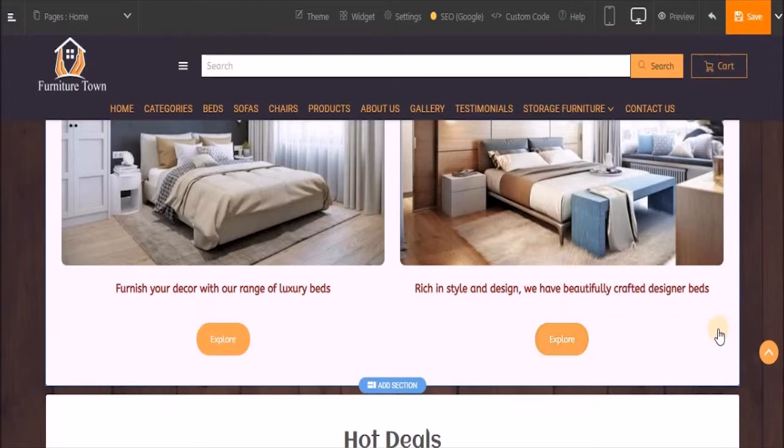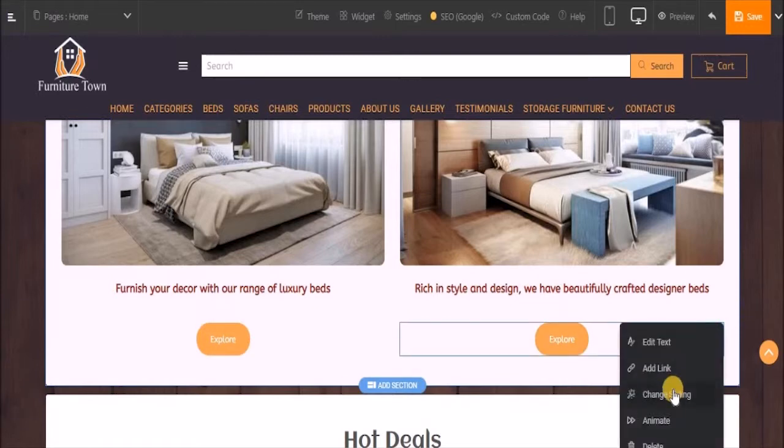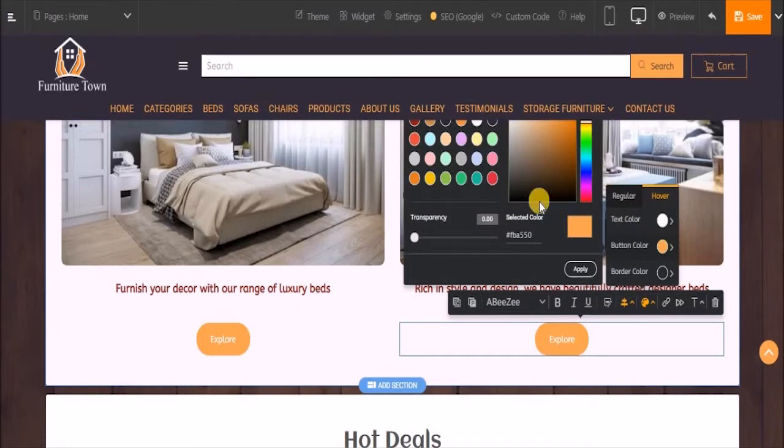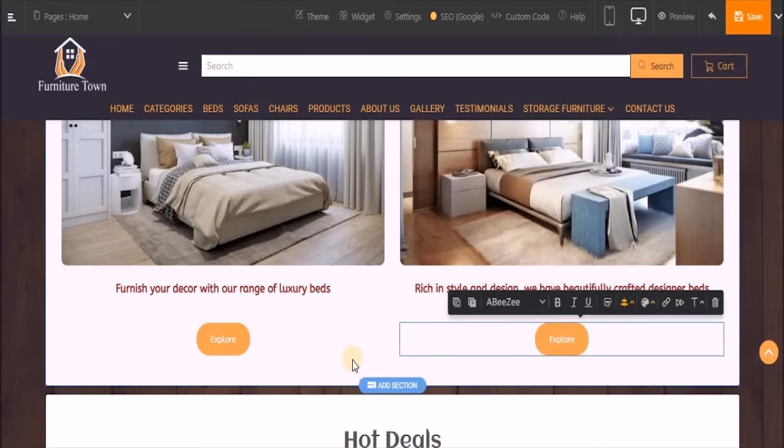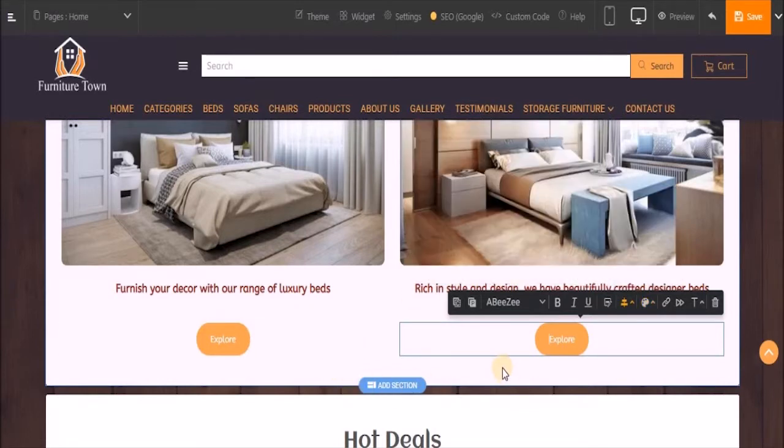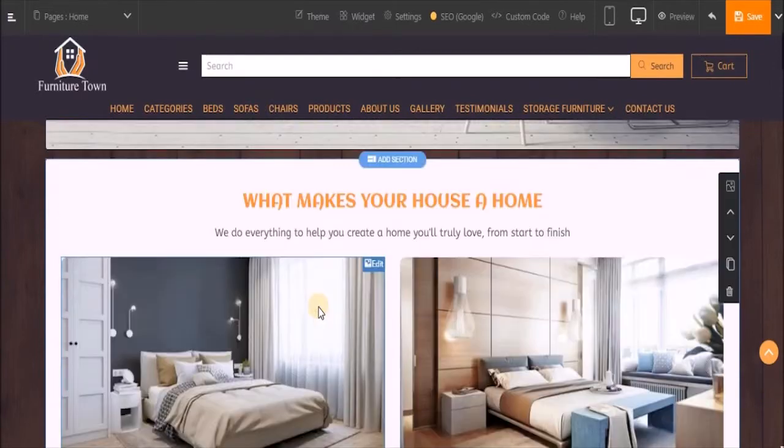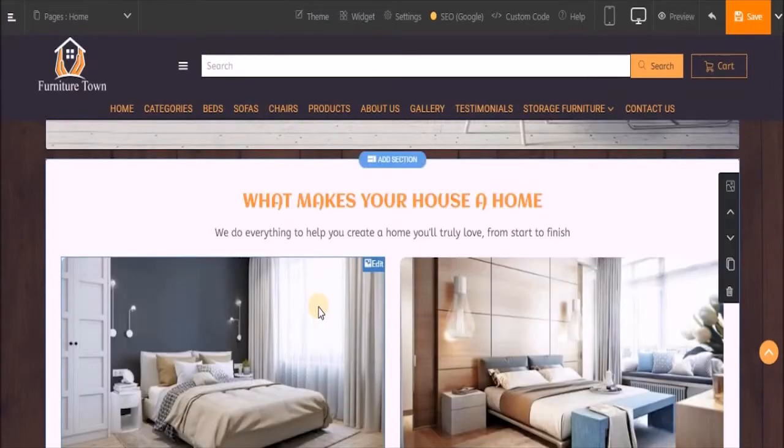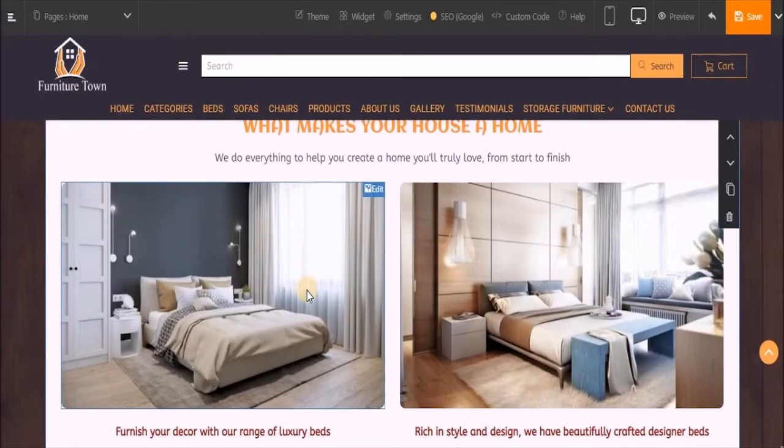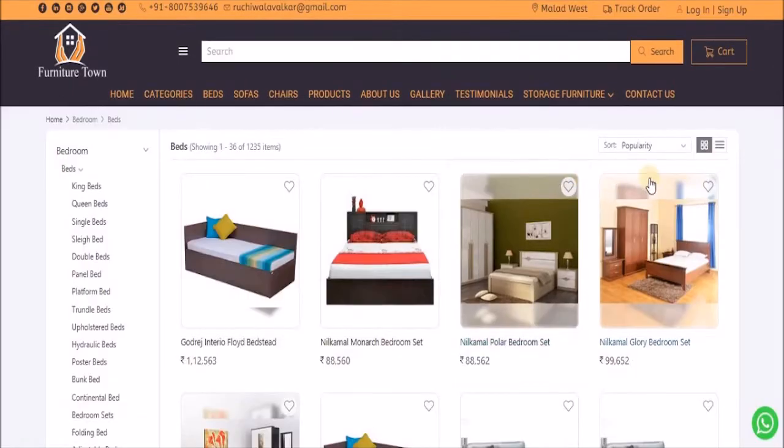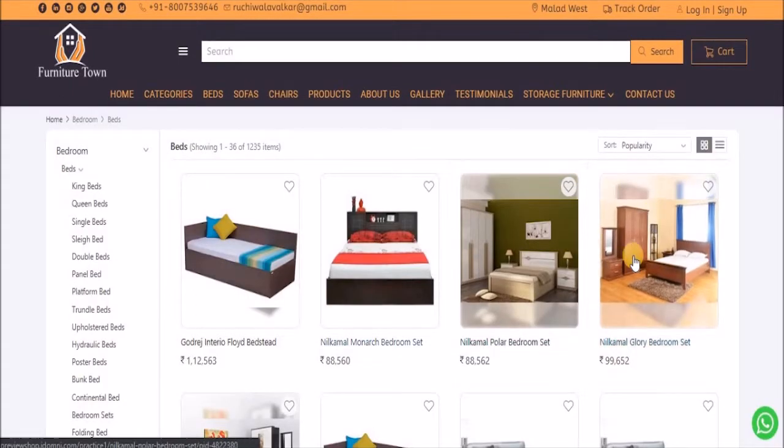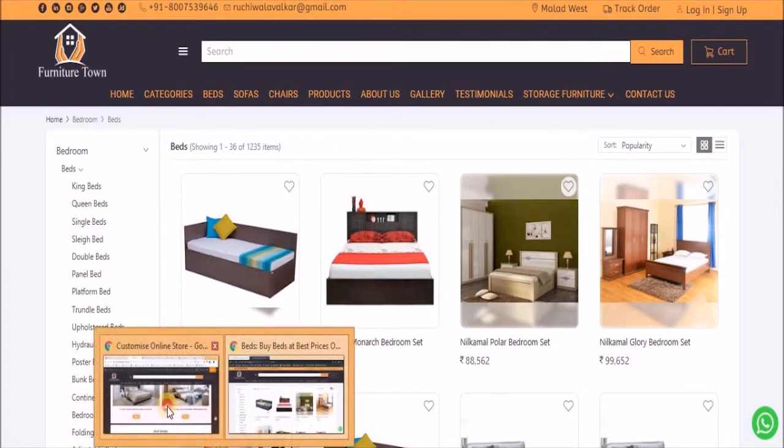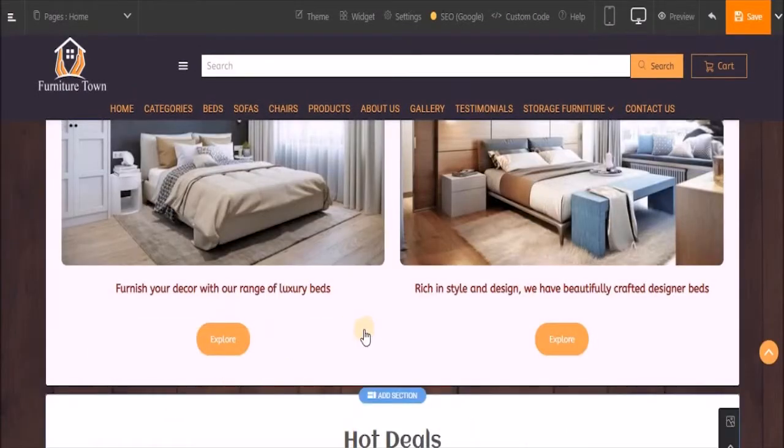Similar changes will be done on this button. Next, let's link this button. Once my customer clicks on this button, he should land to a page where all my products related to this category - beds - will be displayed. Basically, I want this page to open up.